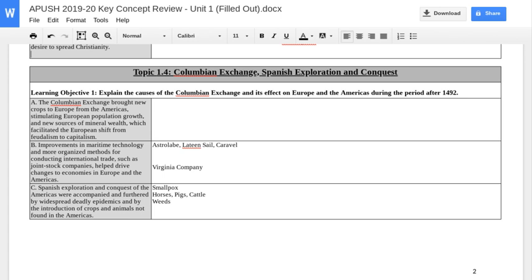What are the environmental effects that happen on the Americas? Neither one of those, to a large degree, are going to be positive. So as you're looking at this, frame it like that — positive, negative, demographic, environmental, economic. Categorize this stuff and try to develop an argument as you look at it.